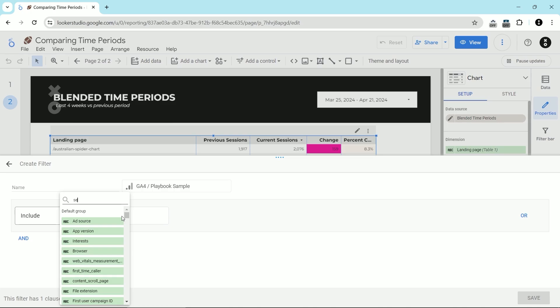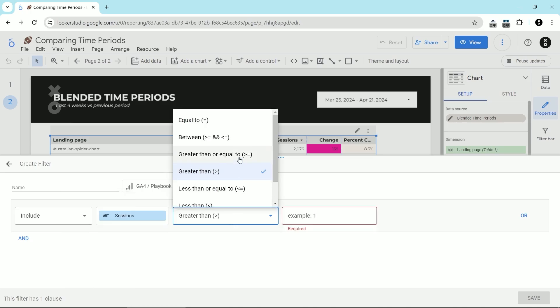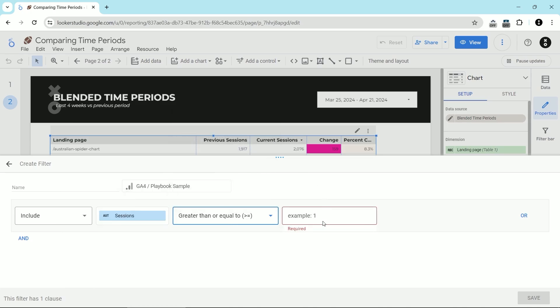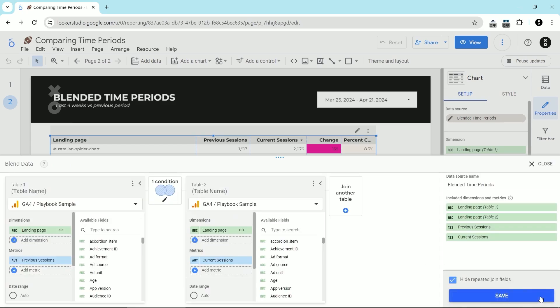And then we'll say that we're only going to include, in this case sessions, we're going to say that it's greater than or equal to, and then we'll pick 50. Make sure to name your filter. We've named the sessions greater than or equal to 50. We're going to hit save.